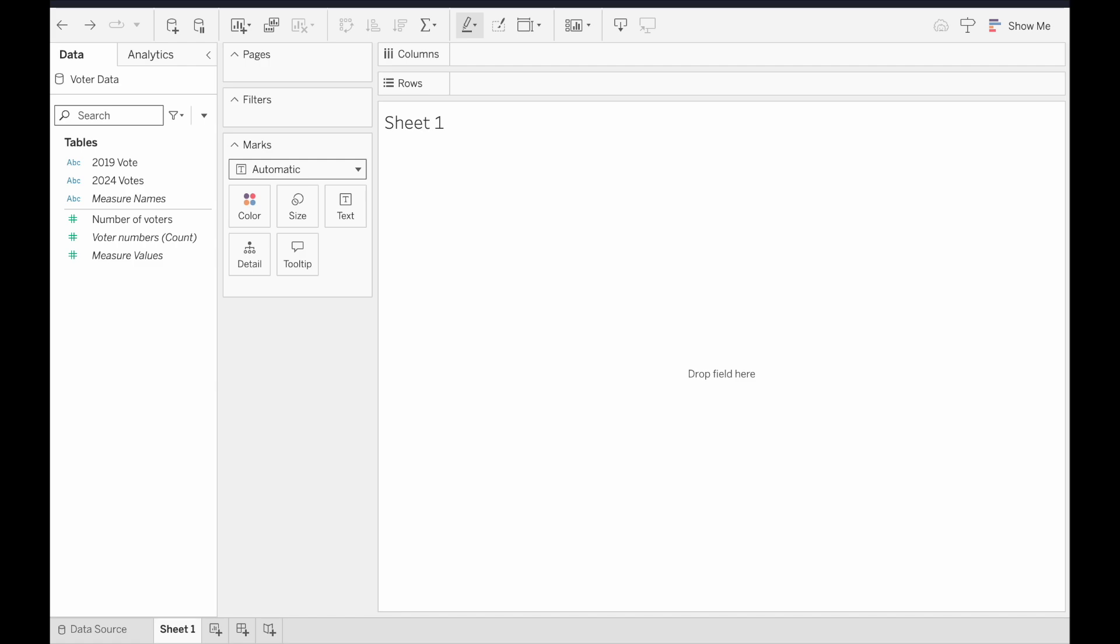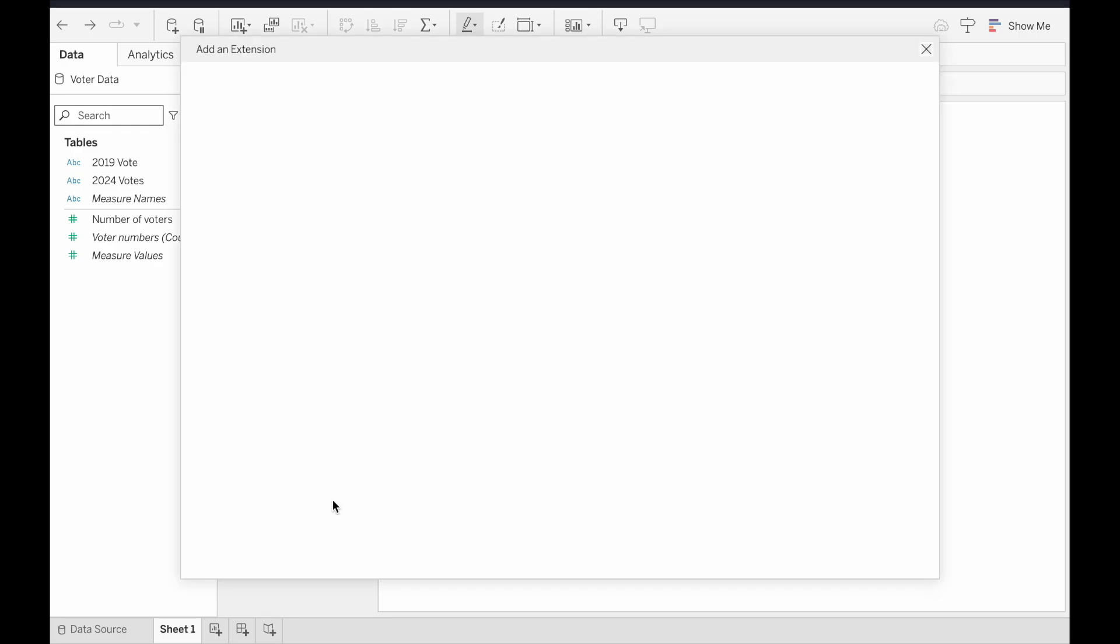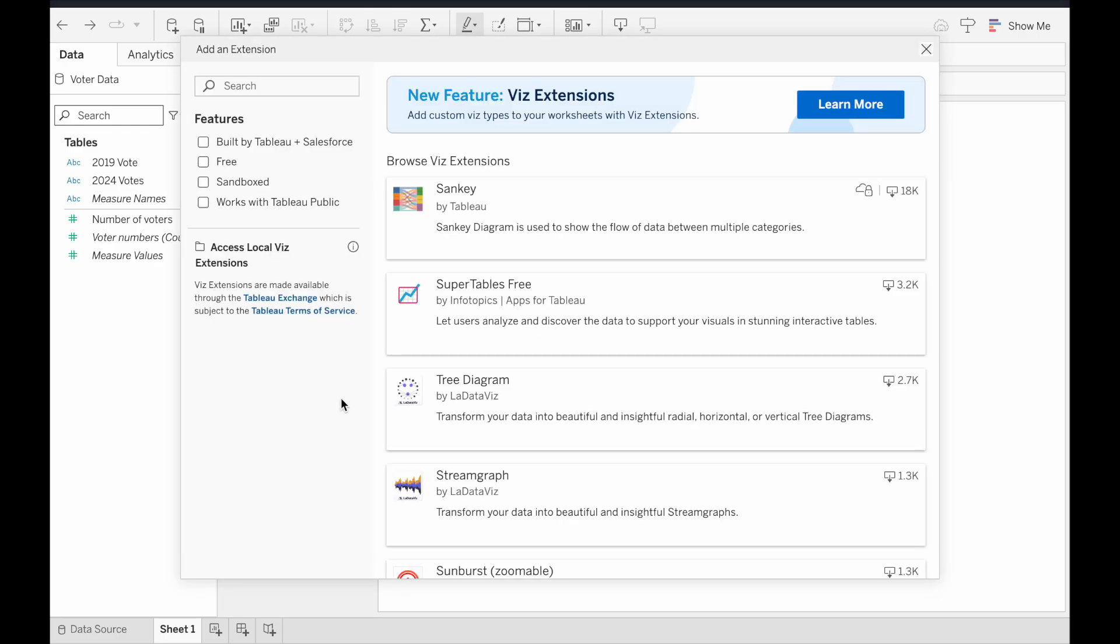The first thing to do is to load up the extension, which we can do by clicking on the drop-down menu in the marks card, and then choosing the add extension button at the bottom here. The one we want is at the top of the list here, but there's also a search bar in the top left, and some filters here if you want those as well.